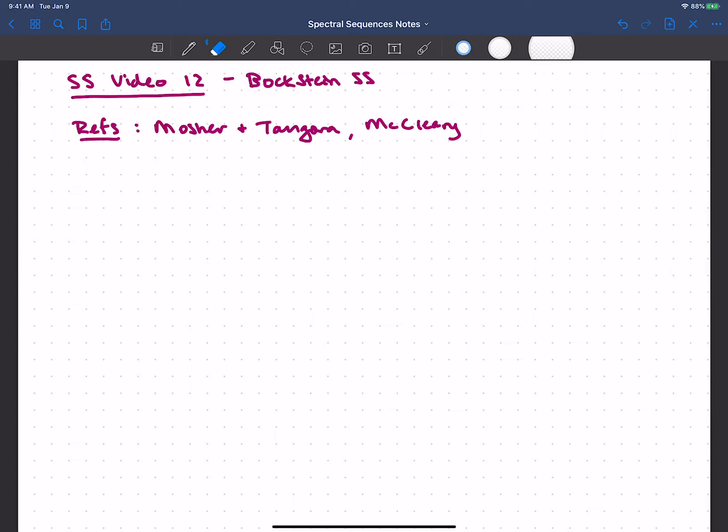So far we've talked quite a bit about the general machinery of spectral sequences, and of course we've come up with a spectral sequence that tells us something about the cohomology of a space, but we haven't done any examples and talked about really specific types of spectral sequences. So I want to talk about the Bockstein spectral sequence in the next few videos, and some good references here are Mosher and Tangora, and also McCleary, and probably many others, but I was looking at these when I was writing these notes.